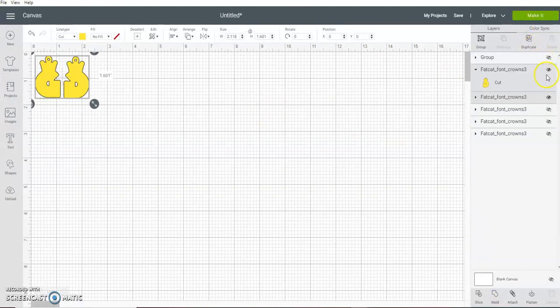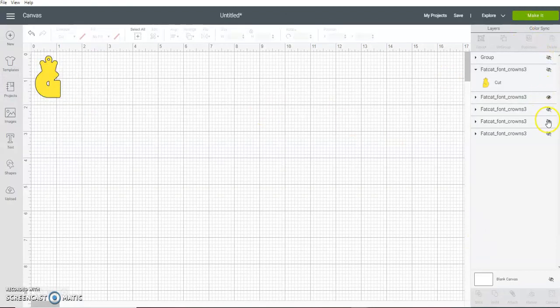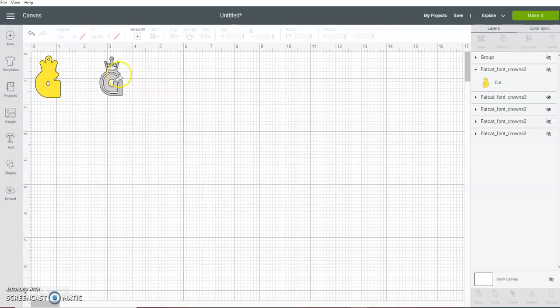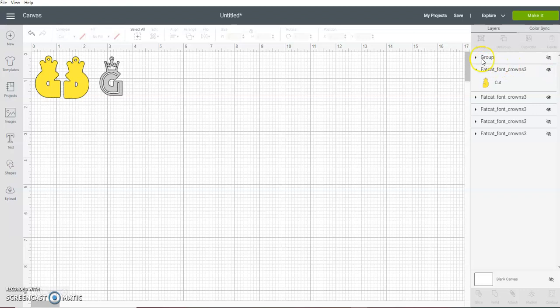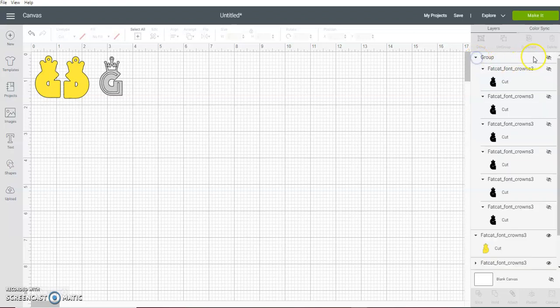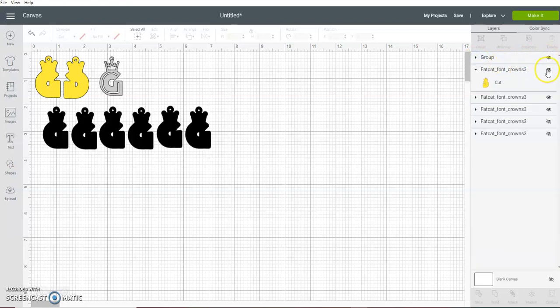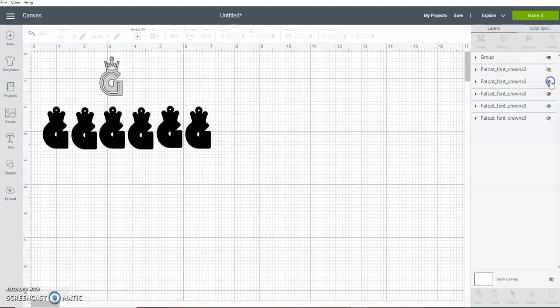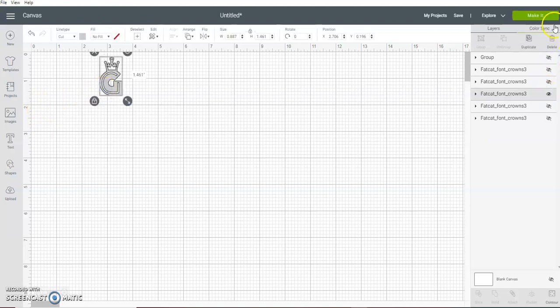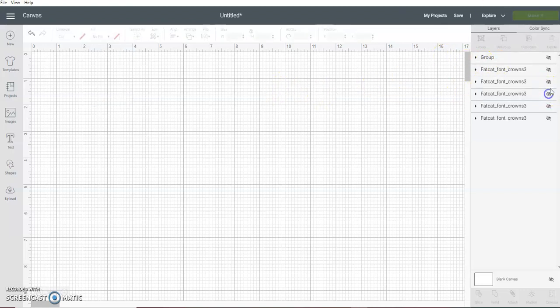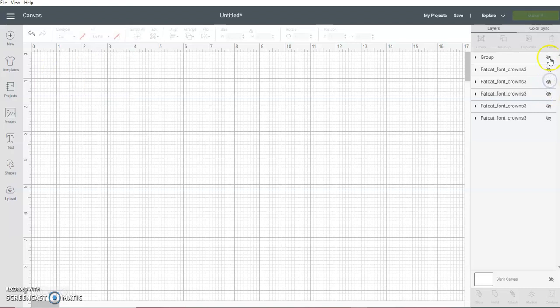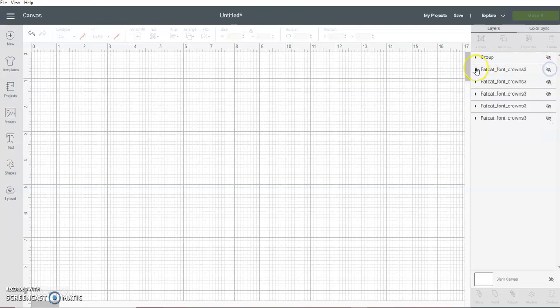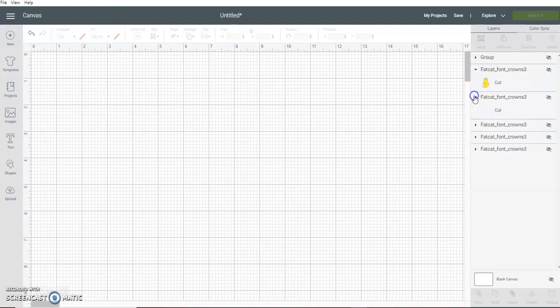Once that finishes, you come back, you cut that off, and you turn this one on. Then hit make and you load your mat with silver and you cut that out.